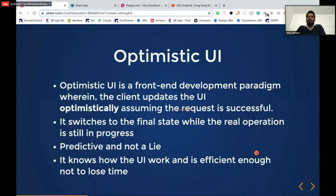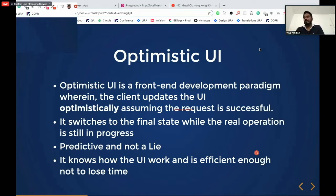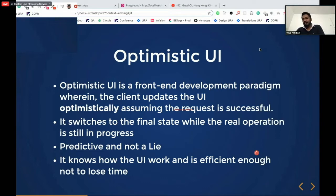Today the topic will be optimistic UI — why we need optimistic UI, what are the real-life examples that are already existing, and how optimistic UI can impact your UI. What is optimistic UI? Optimistic UI is not a very big thing — it's a fancy term, but it's a simple front-end development paradigm. The client updates the UI optimistically, assuming the request is successful.